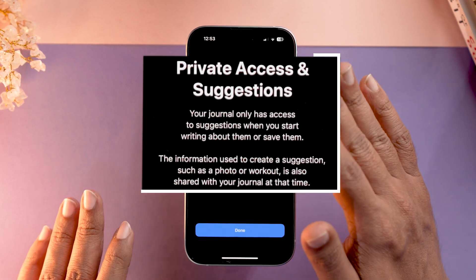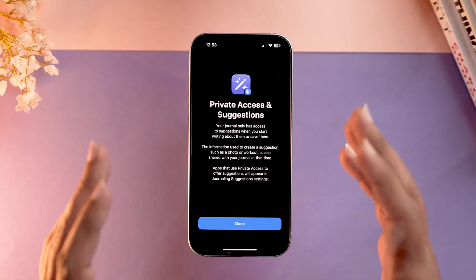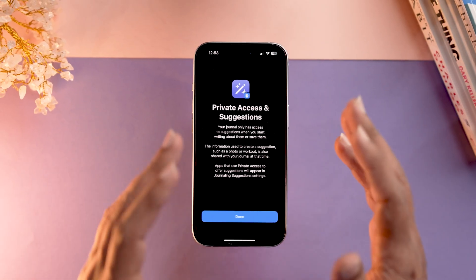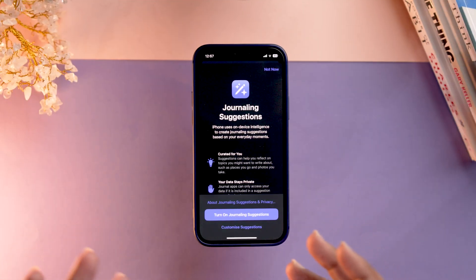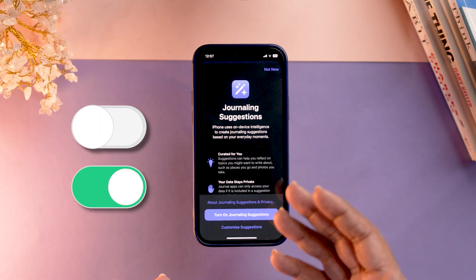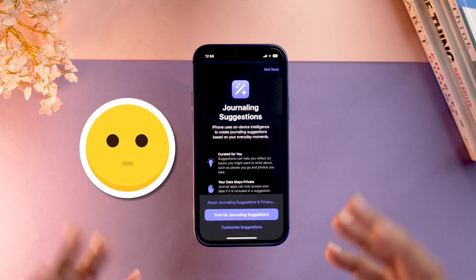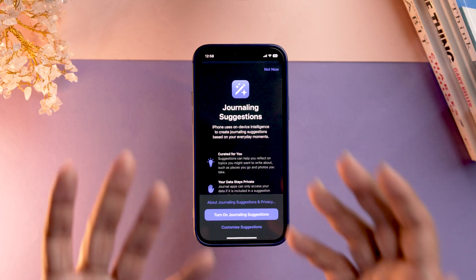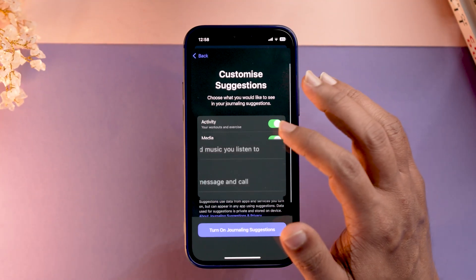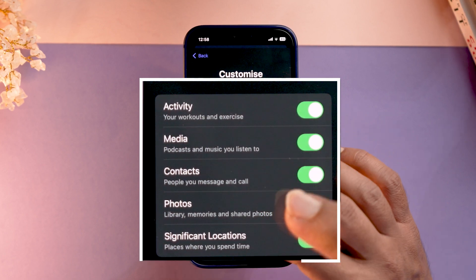Apple clarifies that your journal only has access to your suggestions when you start, and it is completely secure — nobody but yourself has access, not even Apple. You can also choose to keep journaling suggestions on or off. If switched on, it will keep giving you suggestions when you feel blank. You can customize suggestions by activity, media, contacts, photos, and more.